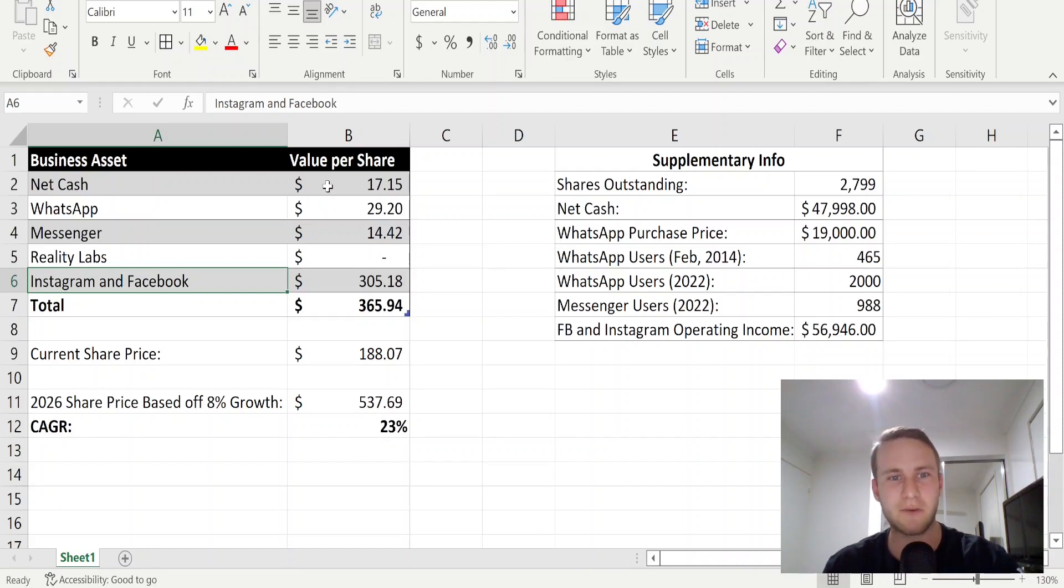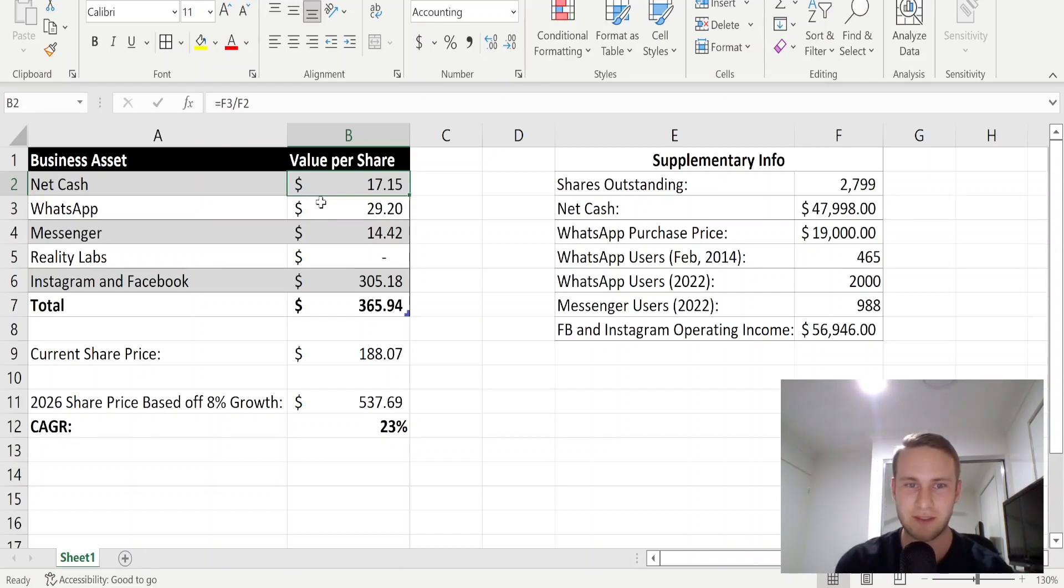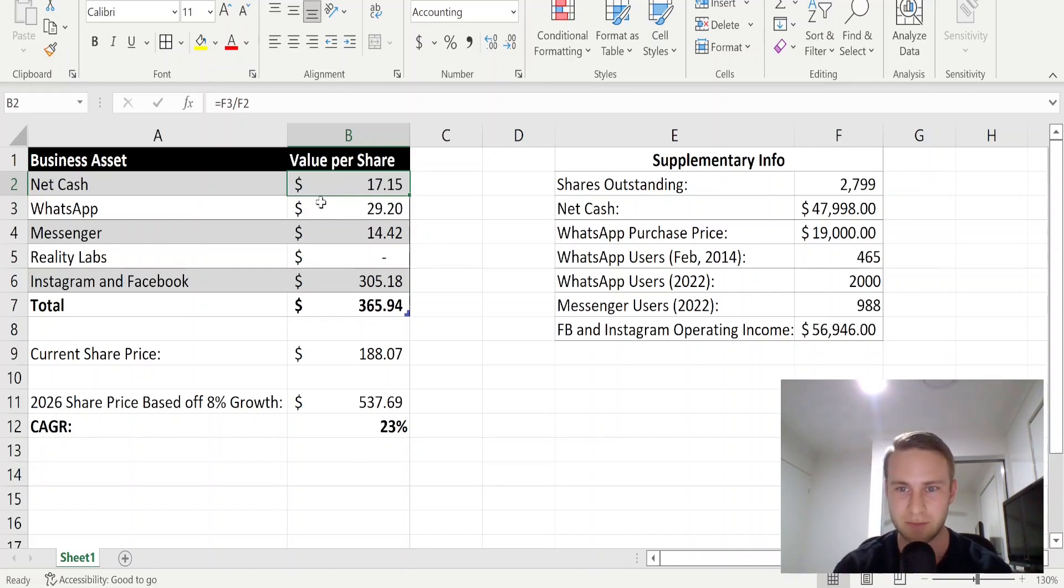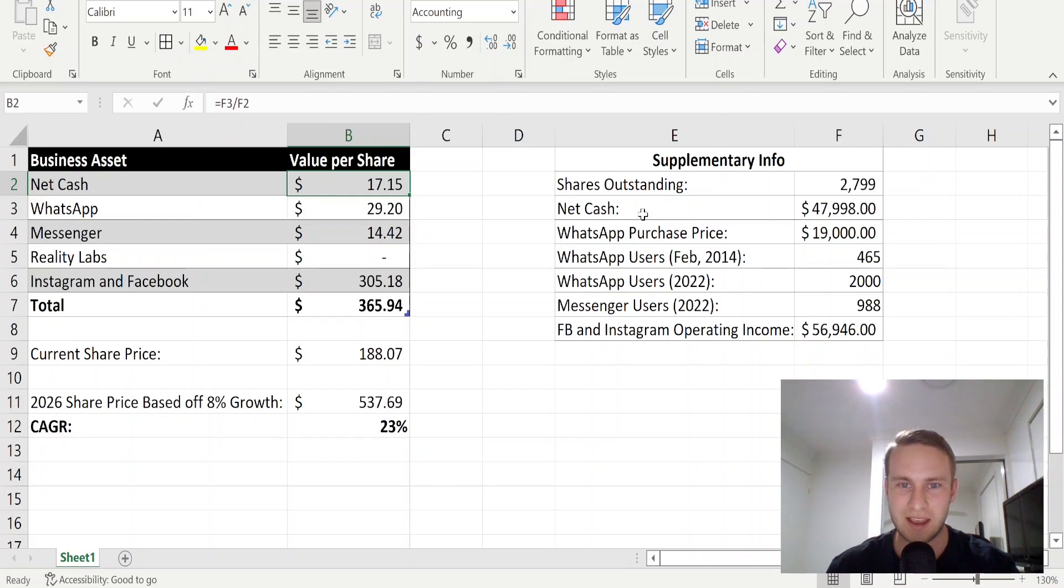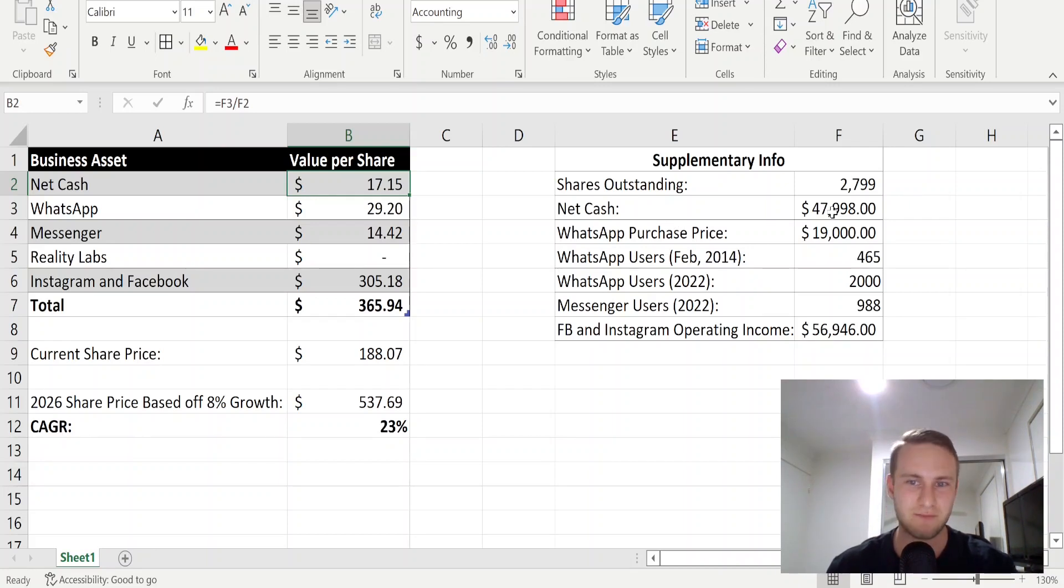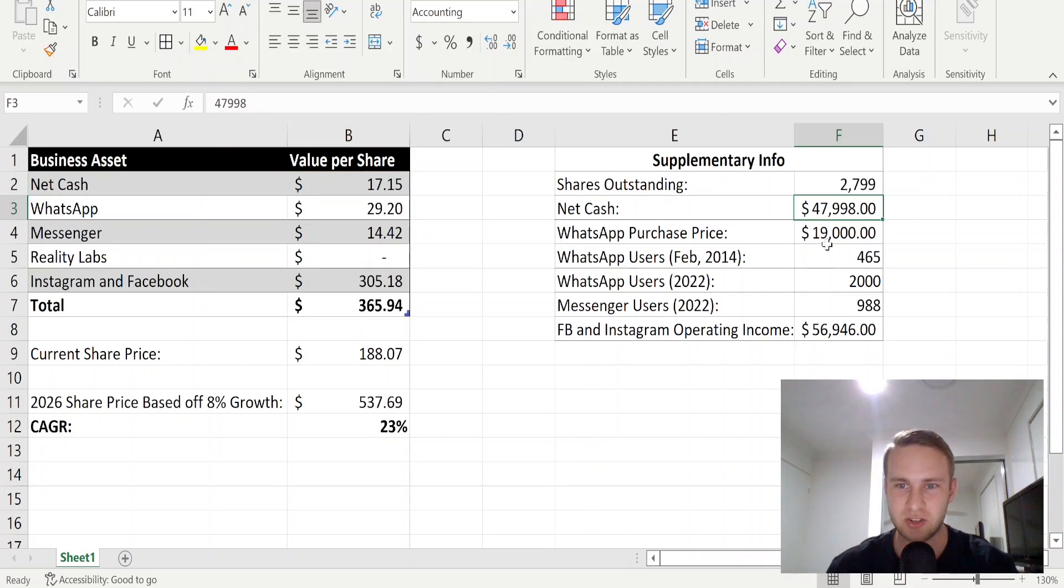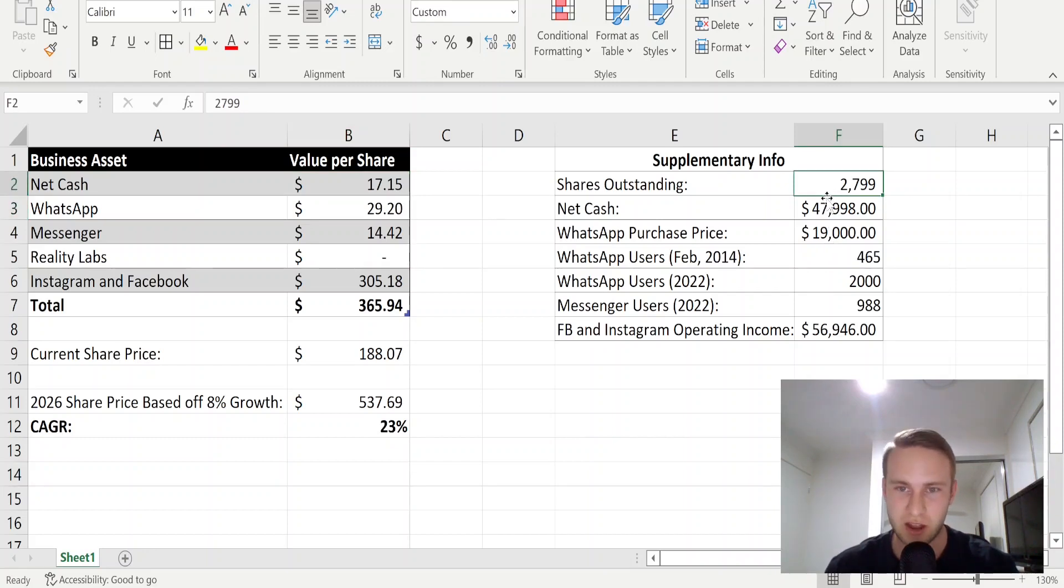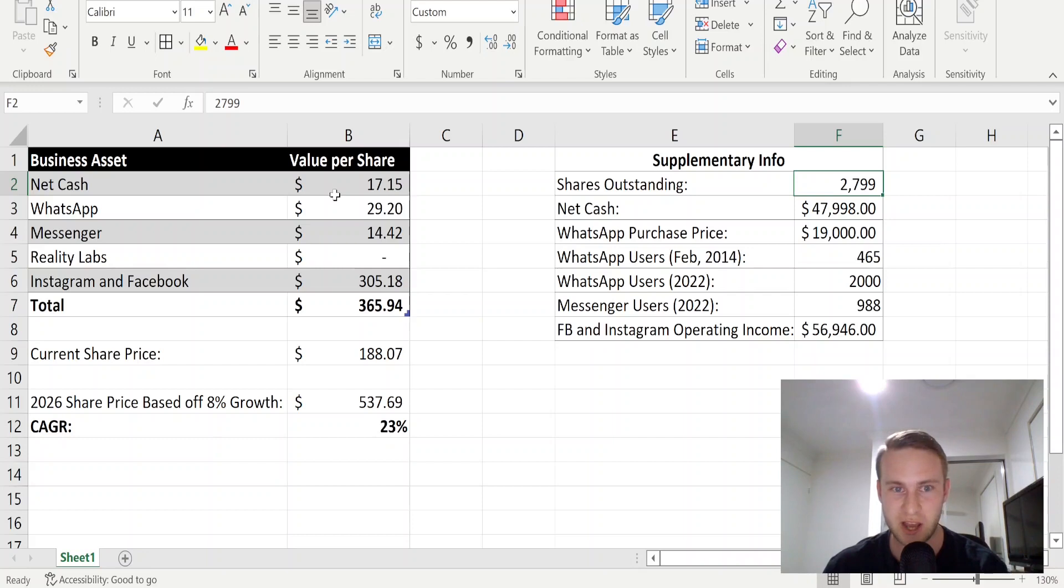Starting with net cash, Facebook definitely has a net cash of $17.15 per share. The way I did this was I went onto their balance sheet and got their cash and short-term investments and minus their debt, and they had no debt. So the net cash per share is just the net cash divided by the shares outstanding, which I got from the income statement. That's how I got that $17.15 per share.